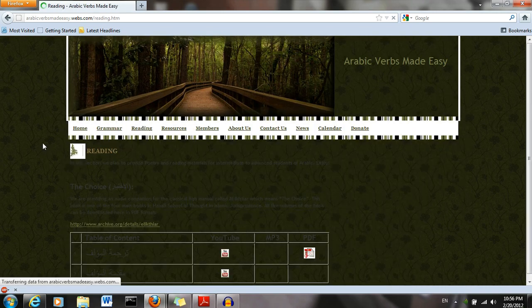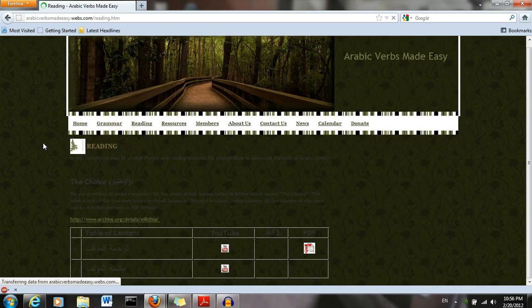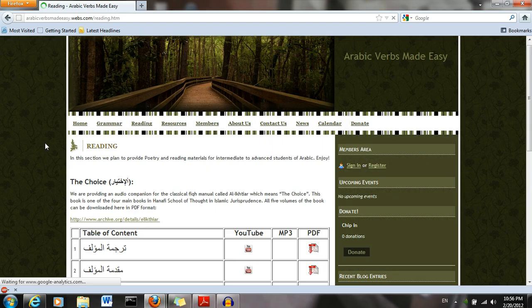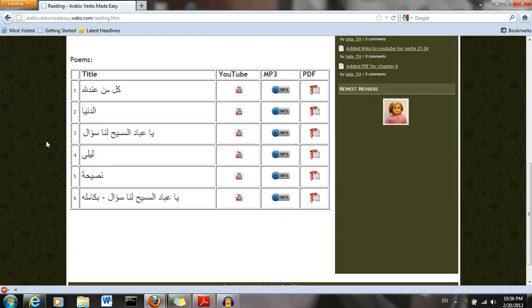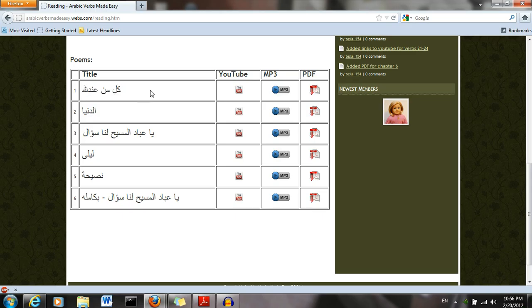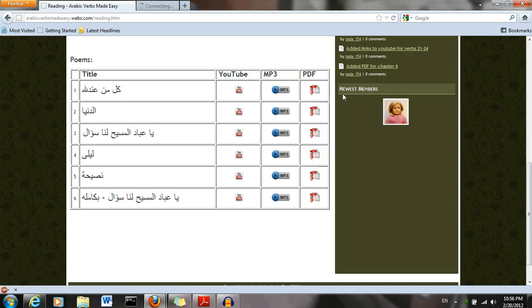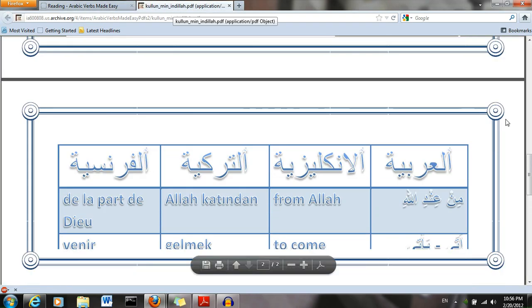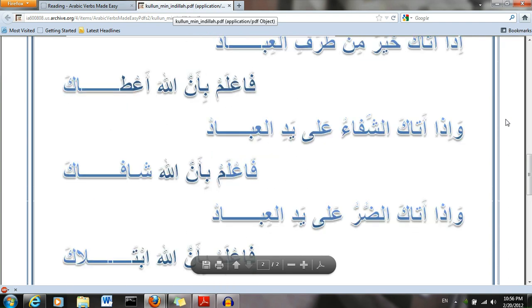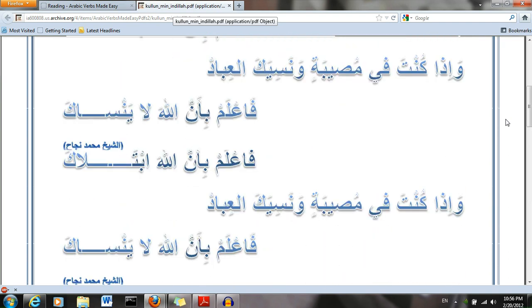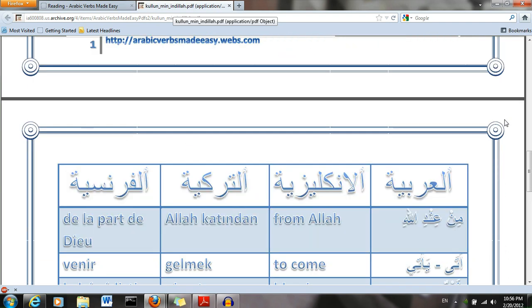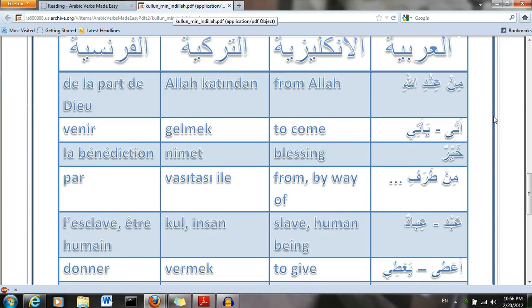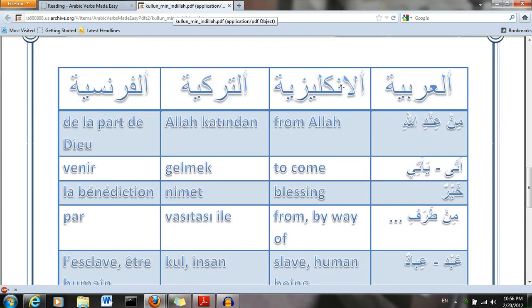Under the reading tab, we have some poems for intermediate to advanced readers. We have the PDFs for these poems, as well as some vocabulary. We have the poem on top, and then below we have the vocabulary in English, Turkish, and French.